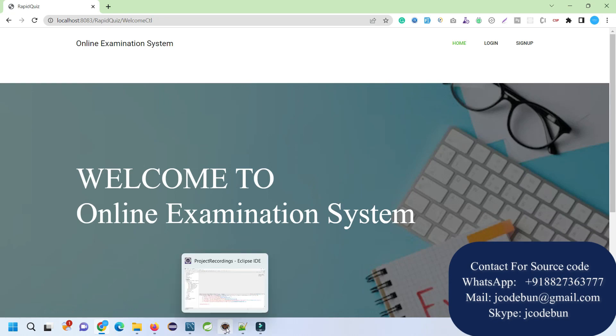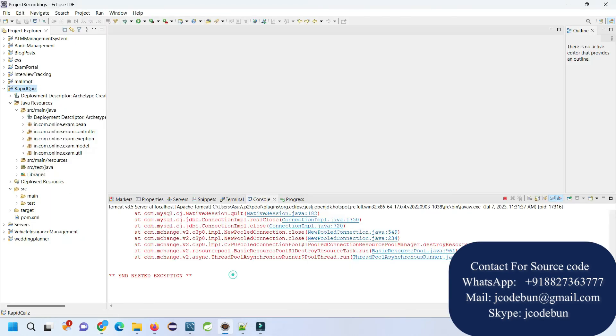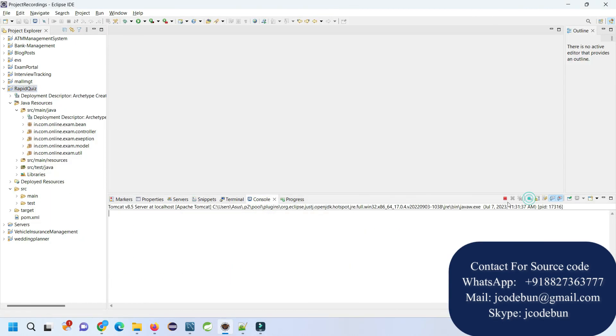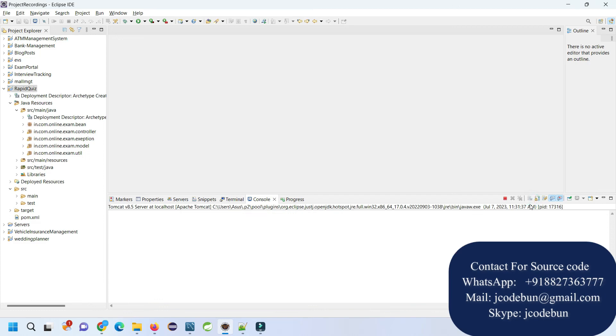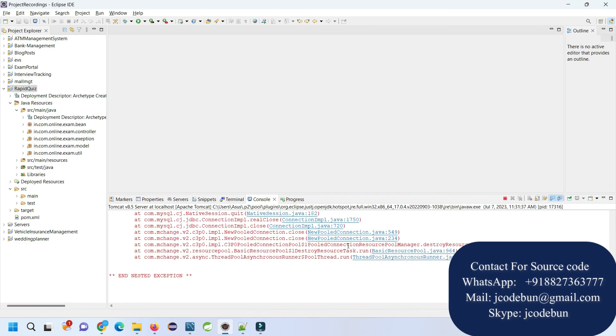If you need the source code, you can connect us over WhatsApp, Skype, or mail. Don't worry about the setup and configuration, we'll do the complete setup that you have seen. Also in the description box, you can check the link from where you can directly buy the project and check more details about the projects and how things are working. Thank you.